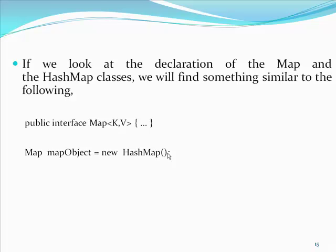Since the declaration of the map interface is now parameterized with keys and values in the form of kv, the client referencing the map should provide a suitable type for the parametric type going back to our code.